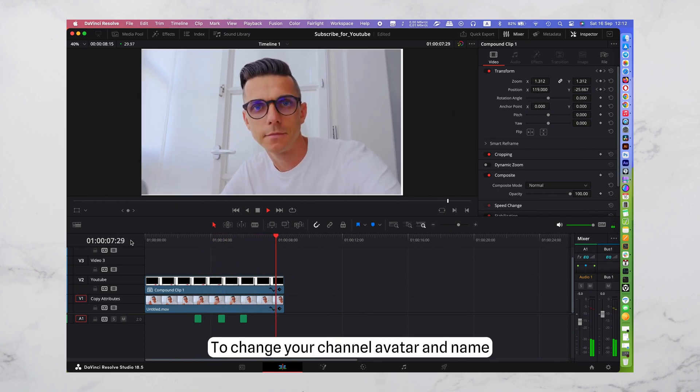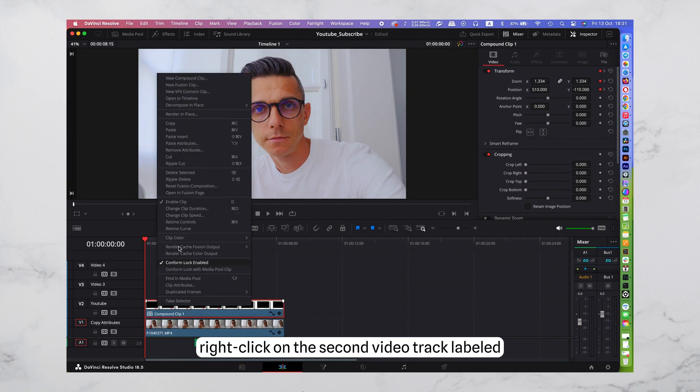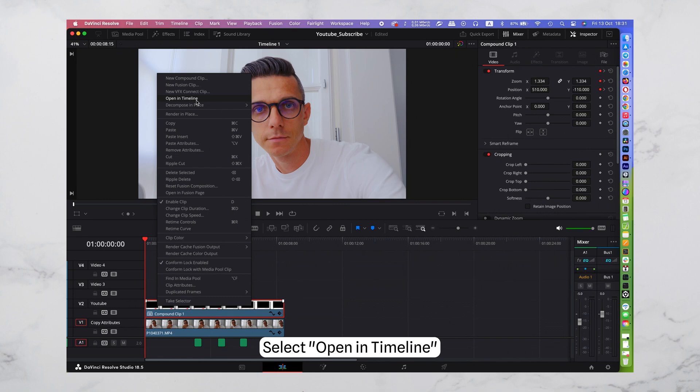To change your channel avatar and name, right-click on the second video track labeled Compound Clip. Select Open in Timeline.